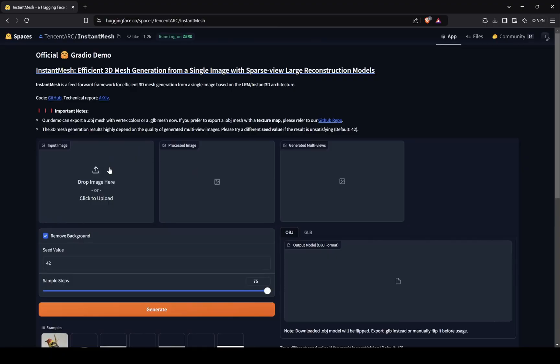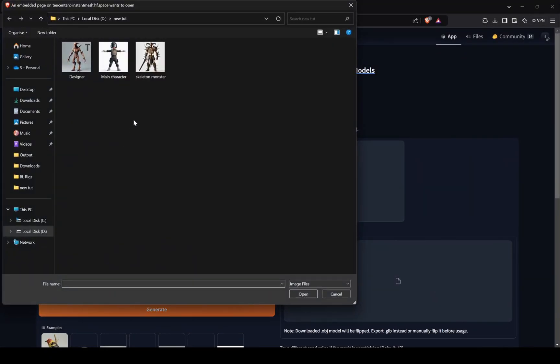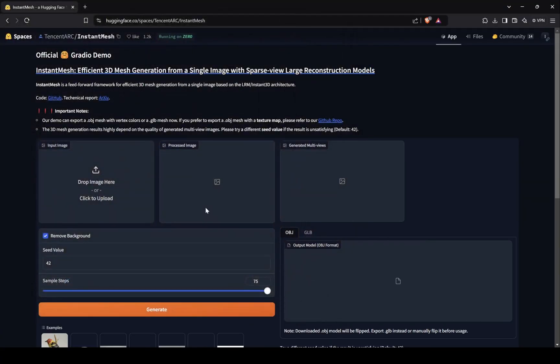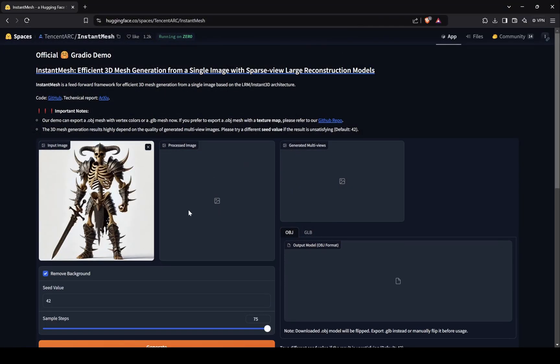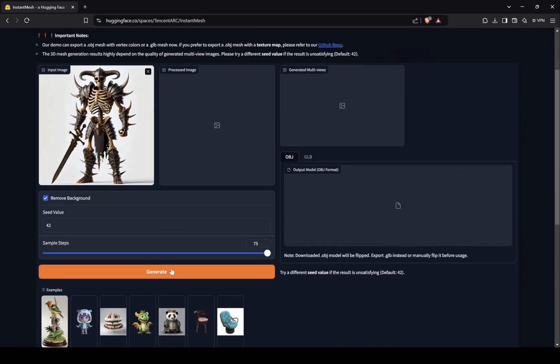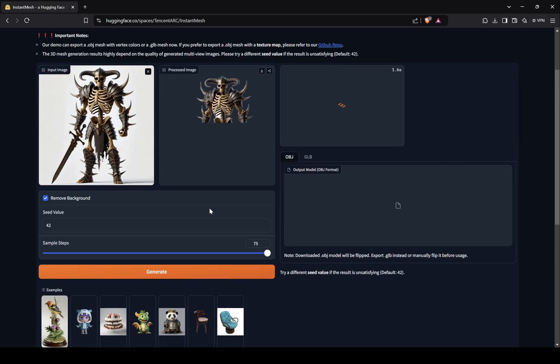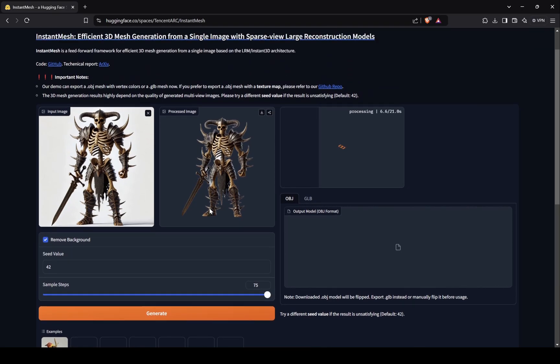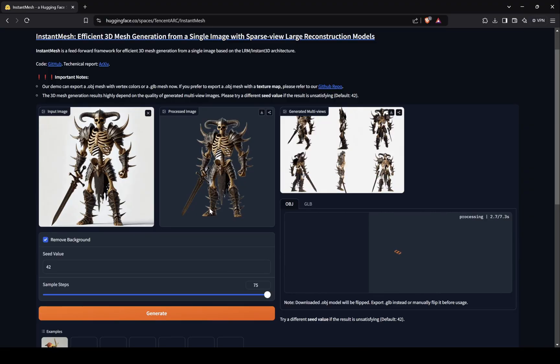So come to this site and upload your character image. First, it will generate PNG image, then it will give us images of our character from different view. It can be useful for 3D character artists to use as reference.